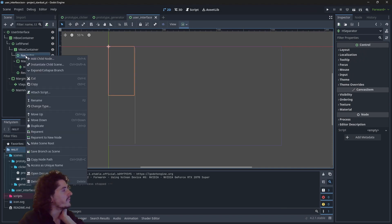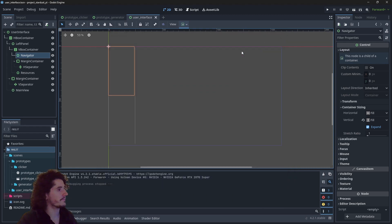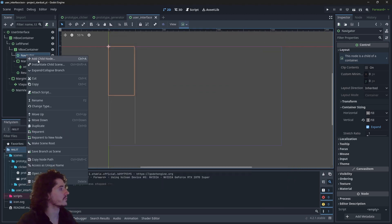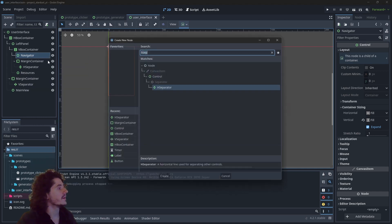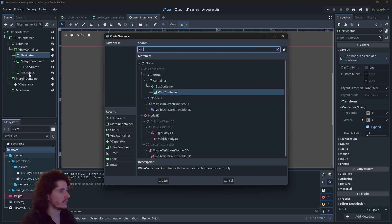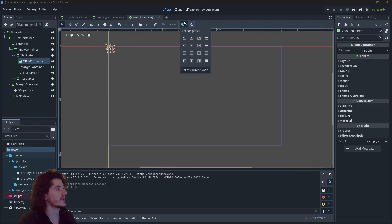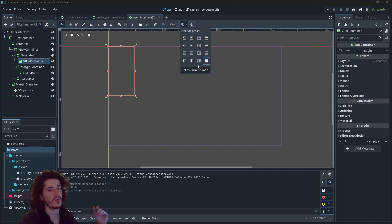Just to make it a little more visual I will create some fake information for the moment. For the navigator and the resources they will each need their own VBoxContainer to organize the links and the resources.